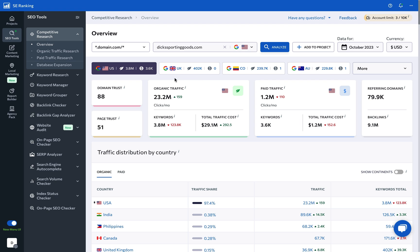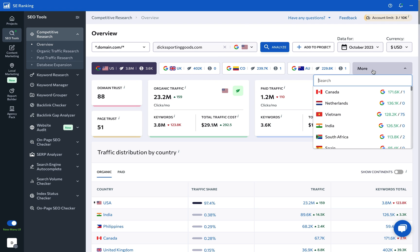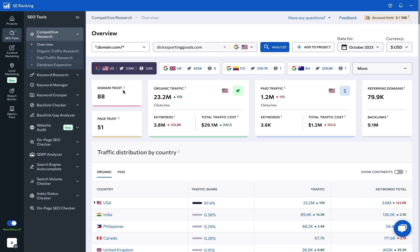You will then see from which regions of the world the analyzed website gets most of its organic traffic, along with key metrics such as the domain and page trust scores that provide insights into a site's authority and the strength of its backlink profile, the total volume of organic traffic, the number of keywords the domain ranks for, as well as the total cost of driving traffic.